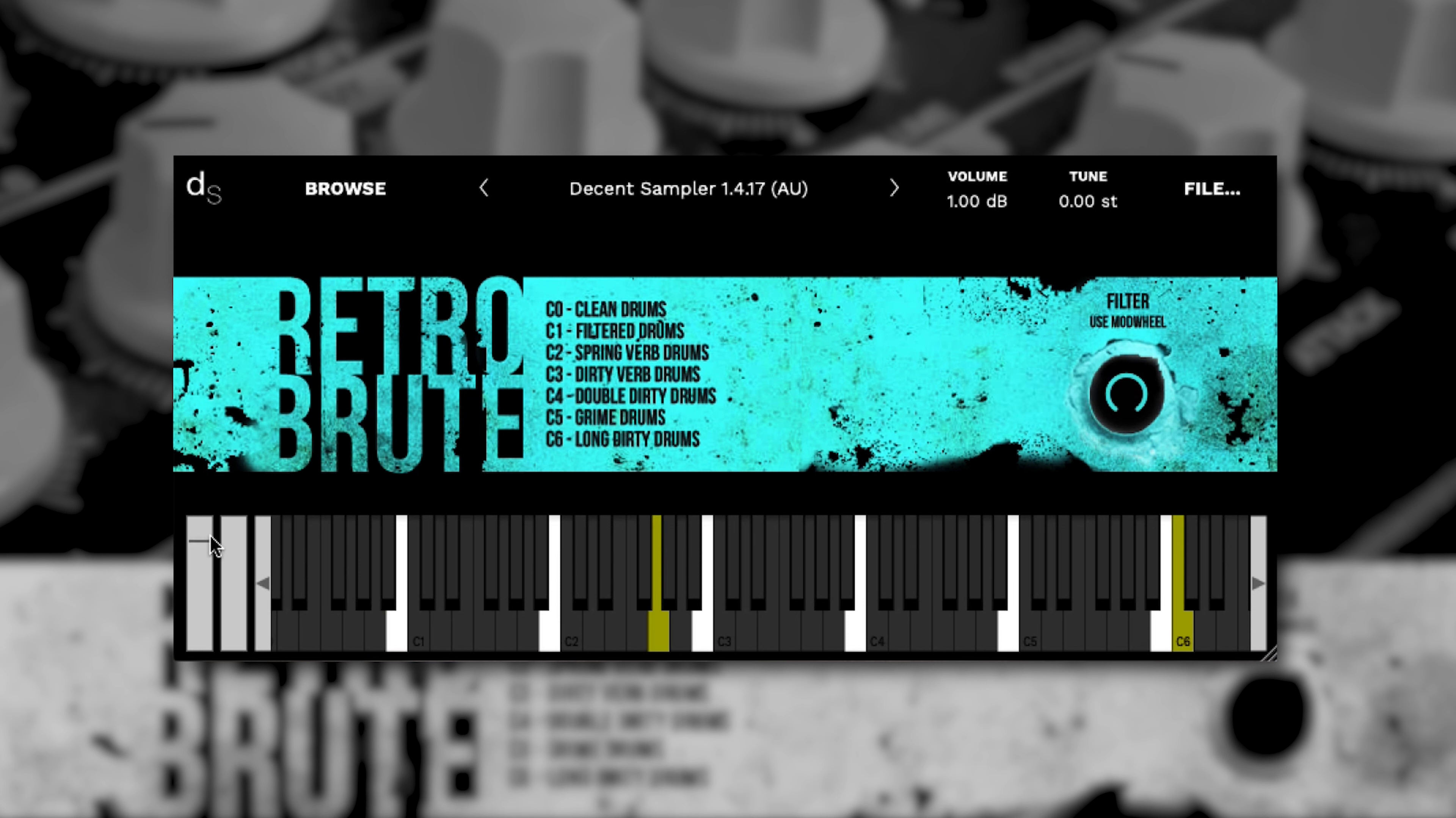Retrobrute by Bardarp. I sampled an Arturia Drumbrute Impact through a Vermona Retroverb Lancet and Retrobrute was born. The Retrobrute samples are dirty, filtered and noisy.